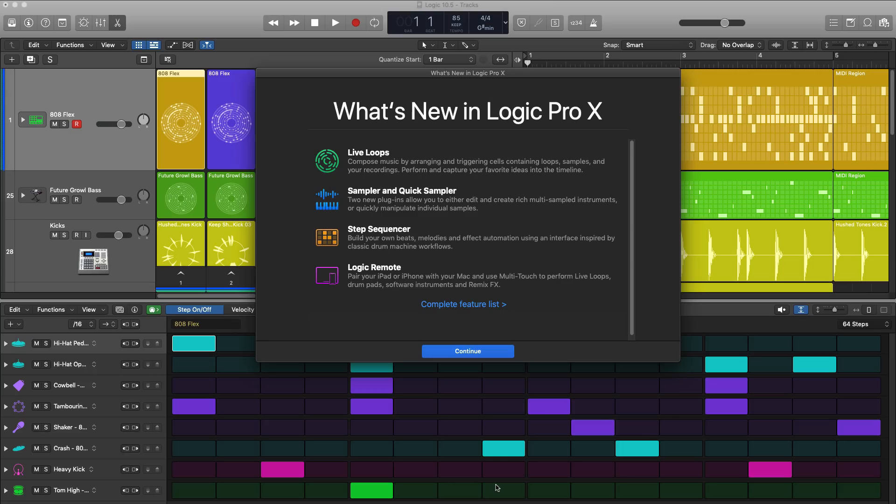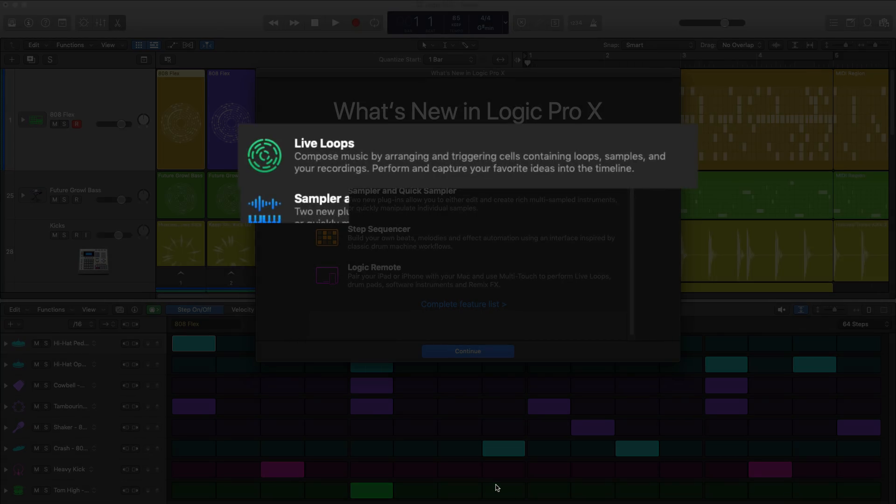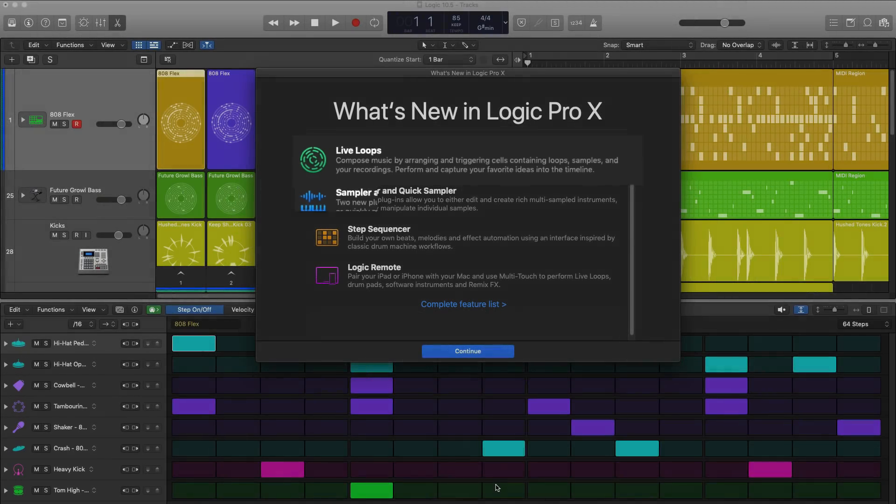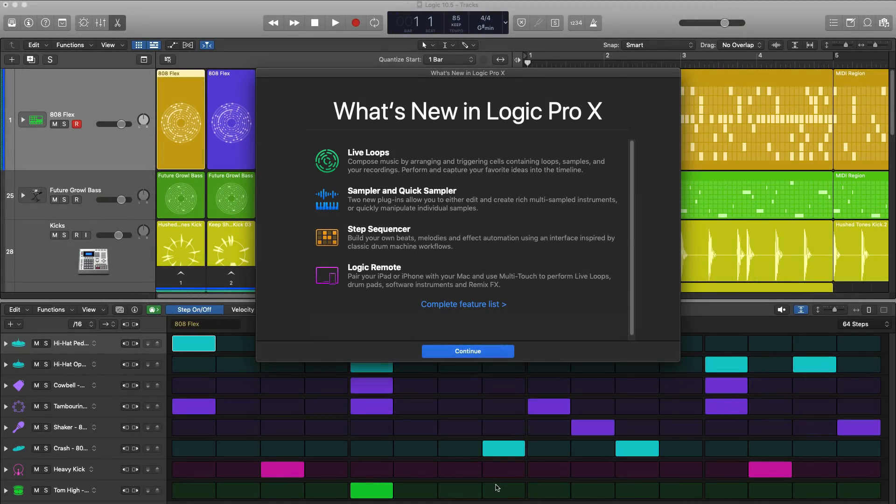Starting at the top, Logic 10.5 gives us live loops and this lets us compose music by arranging and triggering cells containing loops, samples, and your recordings. You can use live loops in a live setup or as an arrangement where you can record in live arrangements.